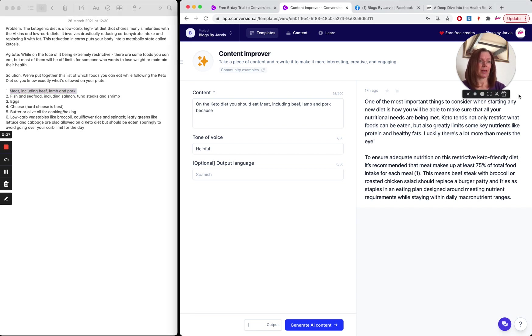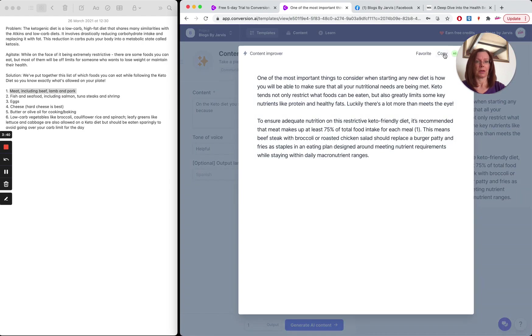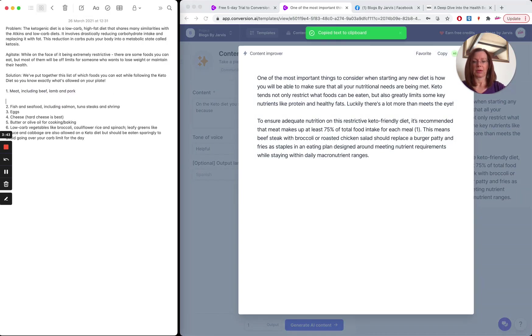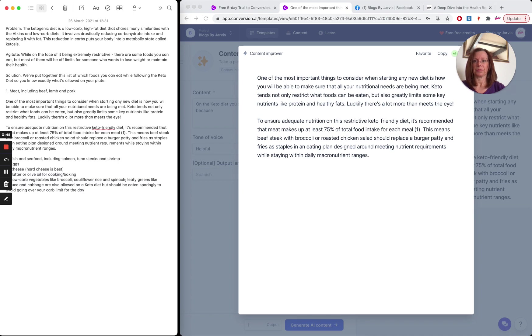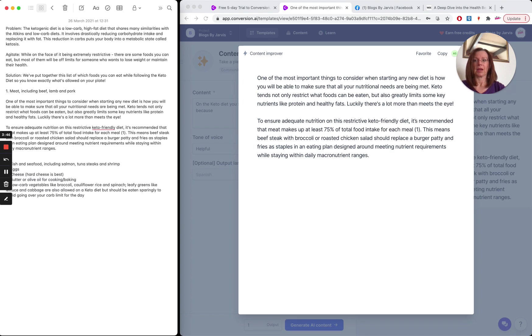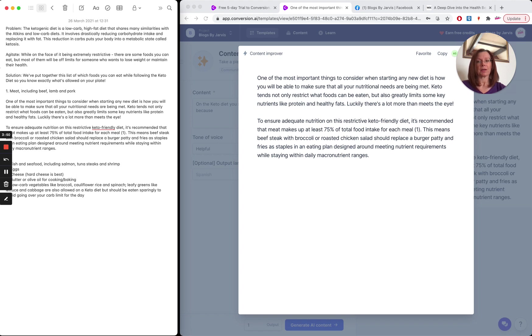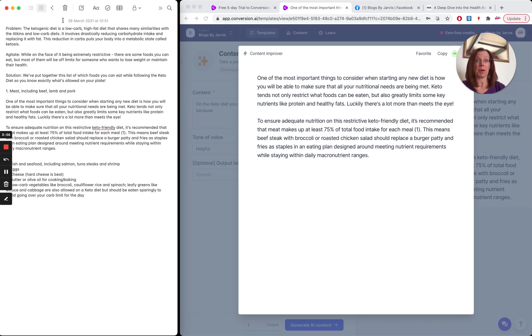So again, I can just copy that and I'm going to put it over here. So you can see how I'm starting to build out the post. So if I go and do that for each of those, you know, meat, fish, whatever, then I've built the basis of my post.